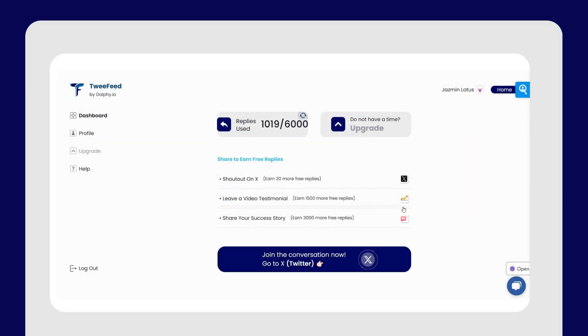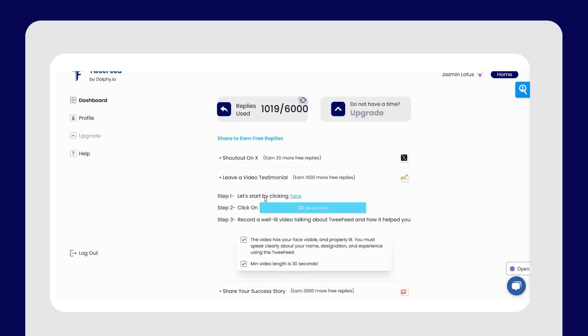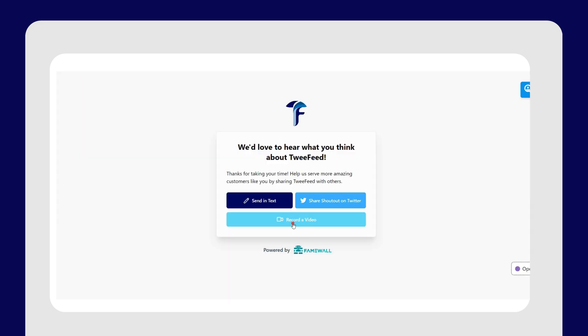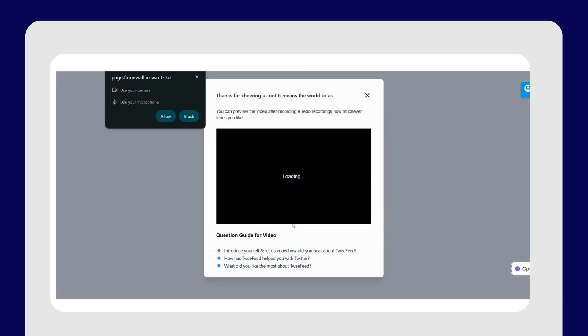Or you can share a video testimonial for even more replies. Just click on the link here and hit the record a video button. Submit your video and we will top up your account with free replies.